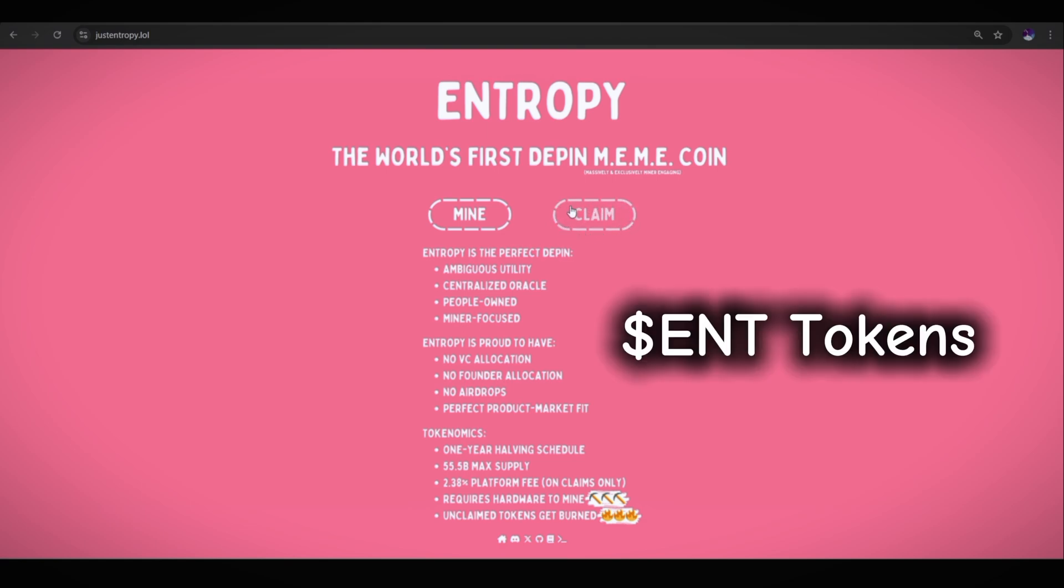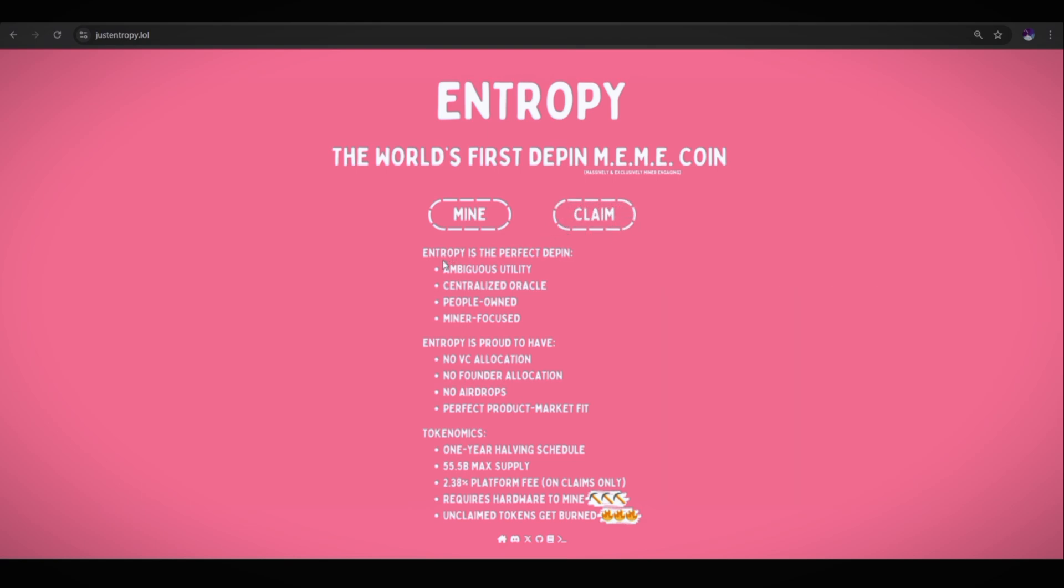The second one is the claim button where you can claim your daily Entropy ENT token rewards. Entropy is the perfect DePIN ambiguous utility, decentralized oracle, people-owned, miner-focused. Entropy is proud to have no VC allocation, no founder allocation, no airdrops, and perfect product market fit.